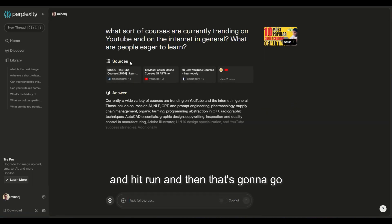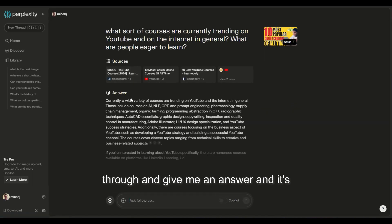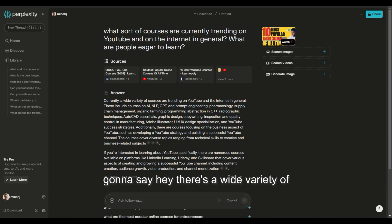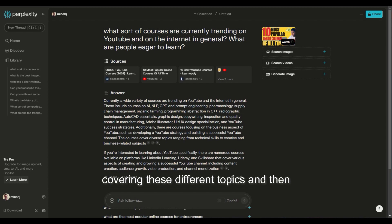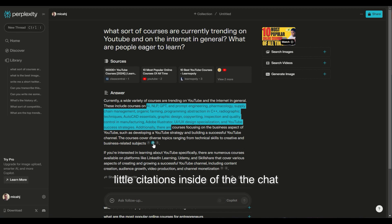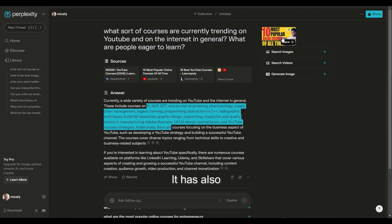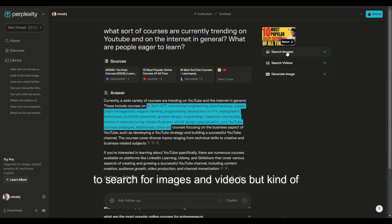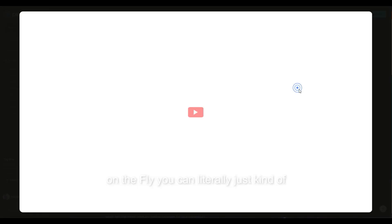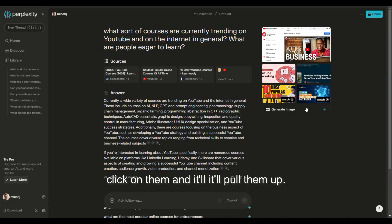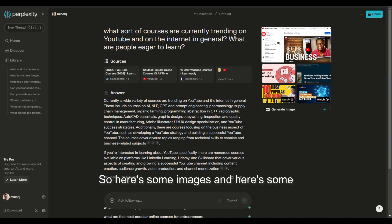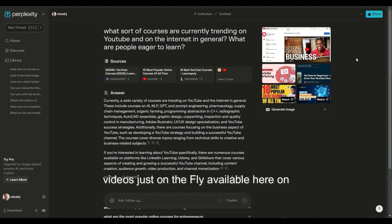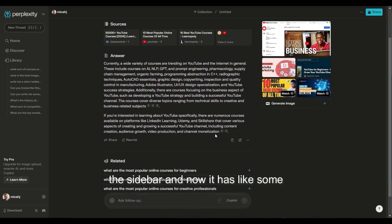And then that's going to go through and give me an answer, and it's going to say there's a wide variety of courses that are trending, covering these different topics. And then it's going to give me citations inside of the chat right here. It has also, kind of like in Google, the ability to search for images and videos, but kind of on the fly, you can literally just click on them and it'll pull them up. So here's some images and here's some videos just on the fly available here in the sidebar.